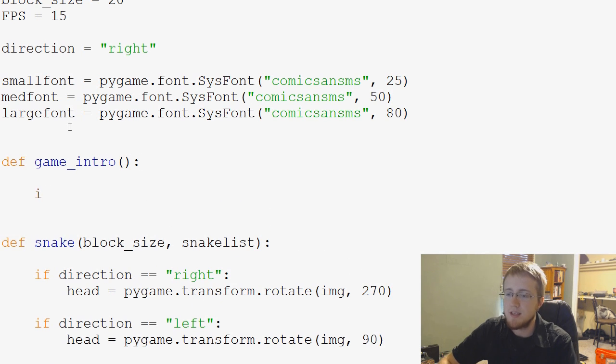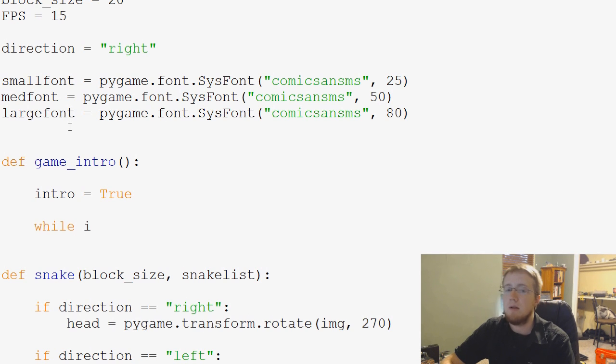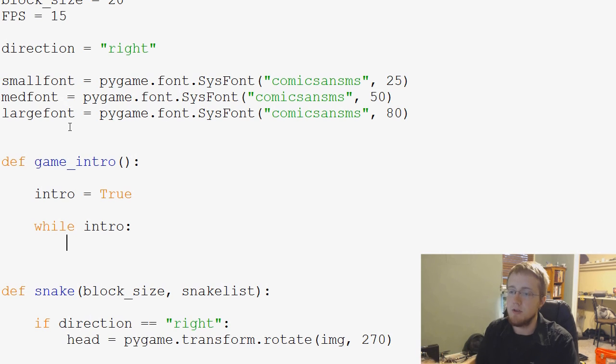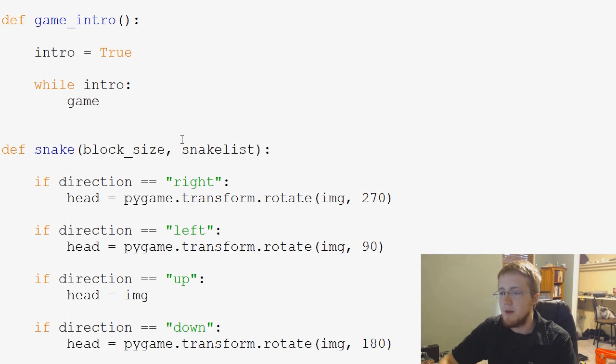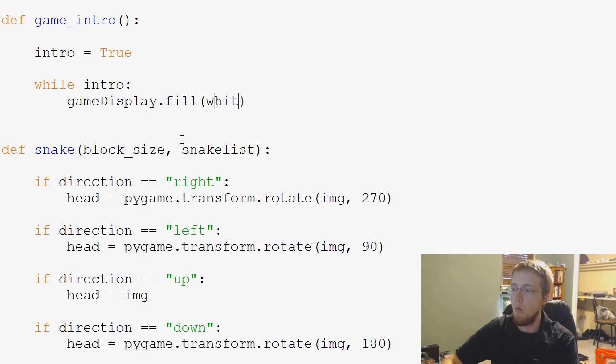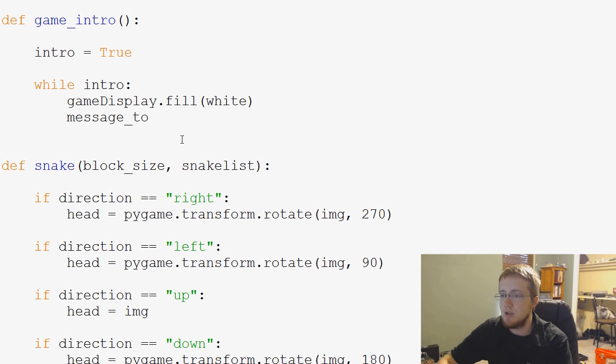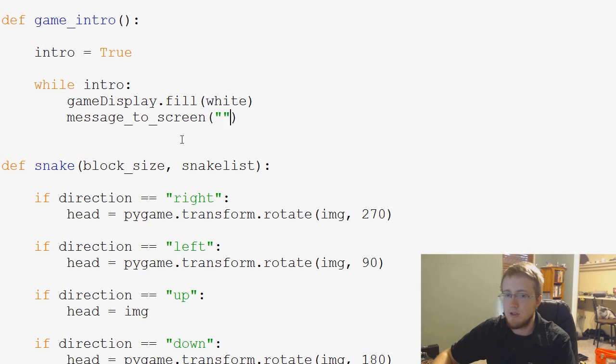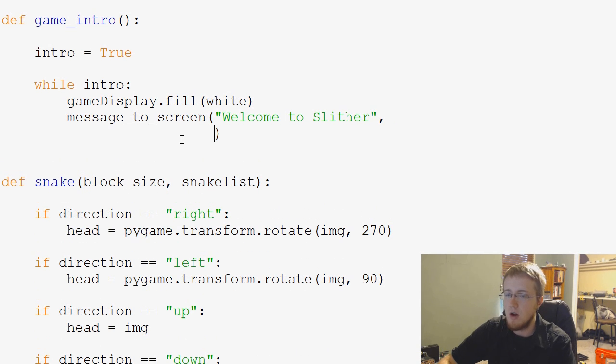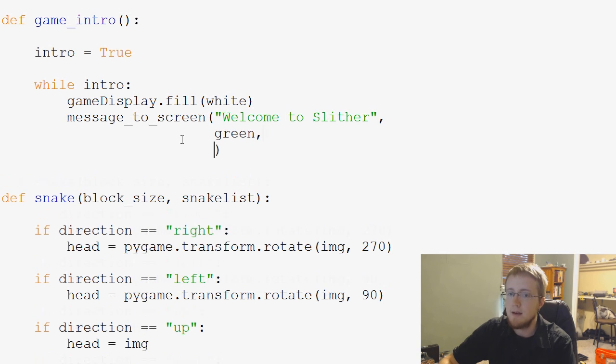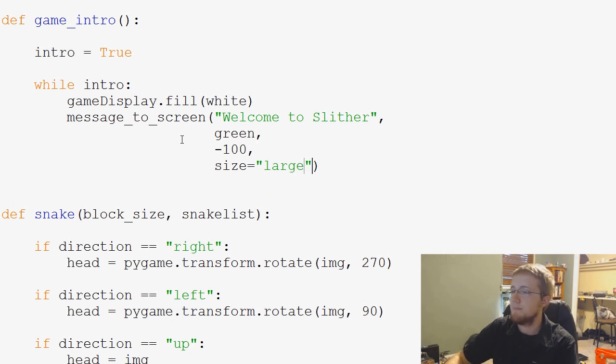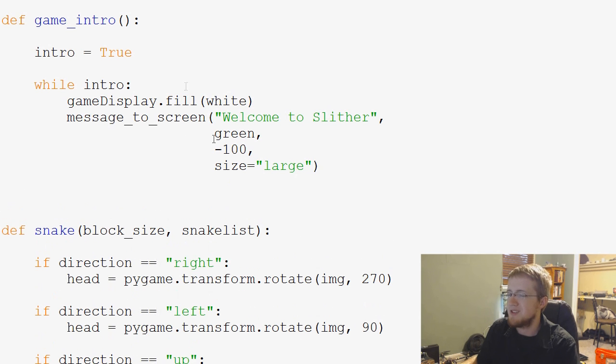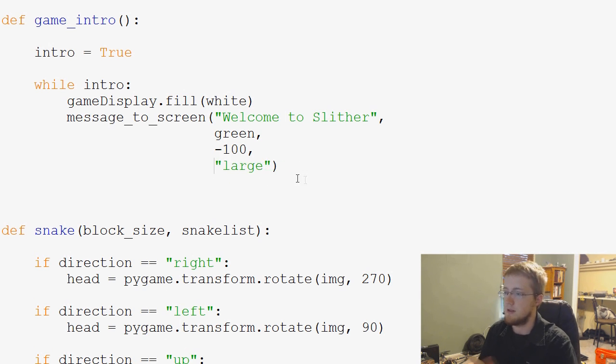And what we're going to do is we're going to say intro equals true. And while they're in the intro, we're going to say while intro, and then we're going to just do the typical stuff. So this will be kind of like its own little instance. So you'll see what I mean in a second, but game display dot fill white. And then we're going to do a message to screen. And the message to screen will be welcome to slither. And the color is going to be green. The Y displacement will be negative 100. And the size will be large.